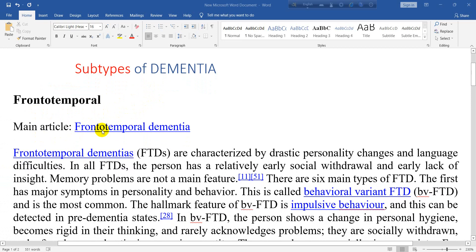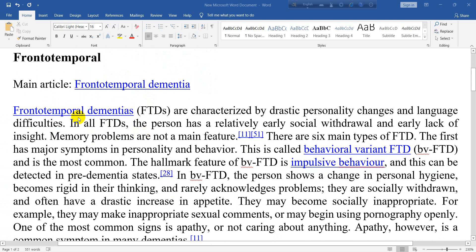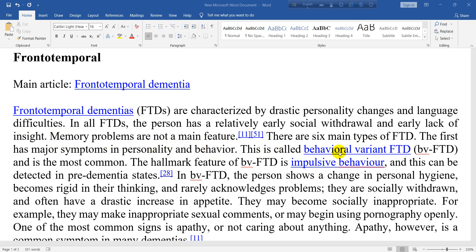Frontotemporal dementias (FTDs) are characterized by drastic personality change and language difficulties. In all FTDs, the person has a relatively early social withdrawal and early lack of insight. Memory problems are not a main feature. There are six main types of FTD. The first has major symptoms in personality and behavior, and is called behavioral variant FTD (bvFTD), which is the most common.